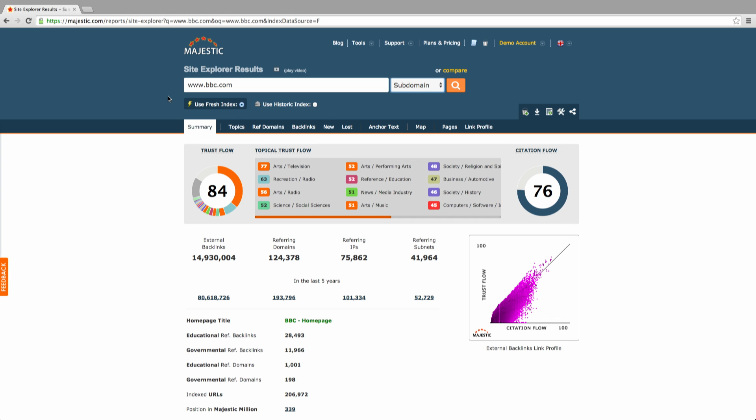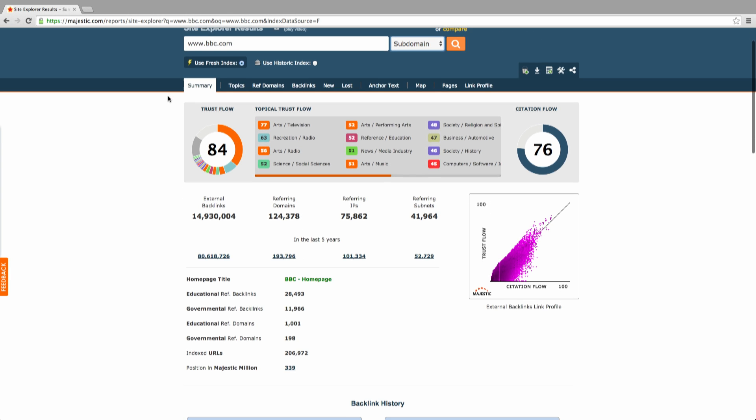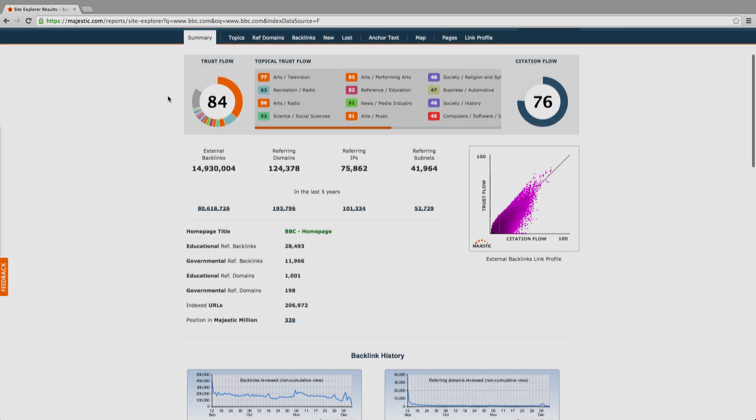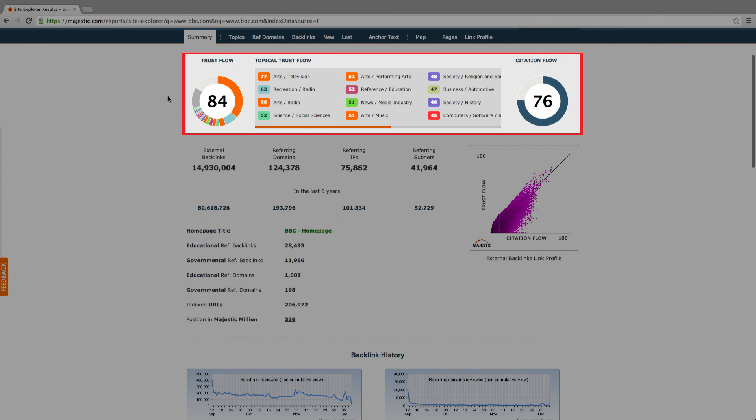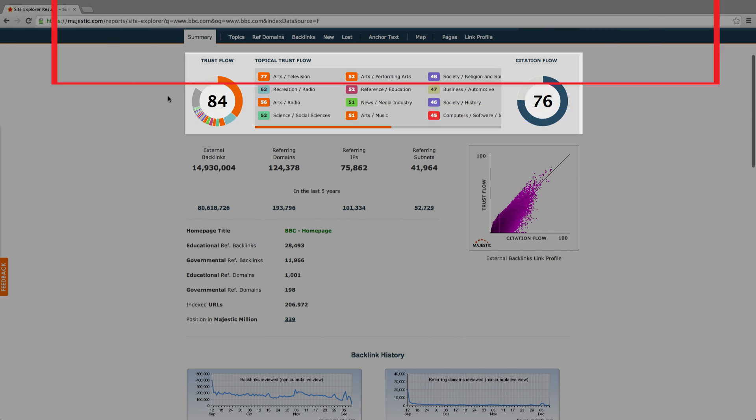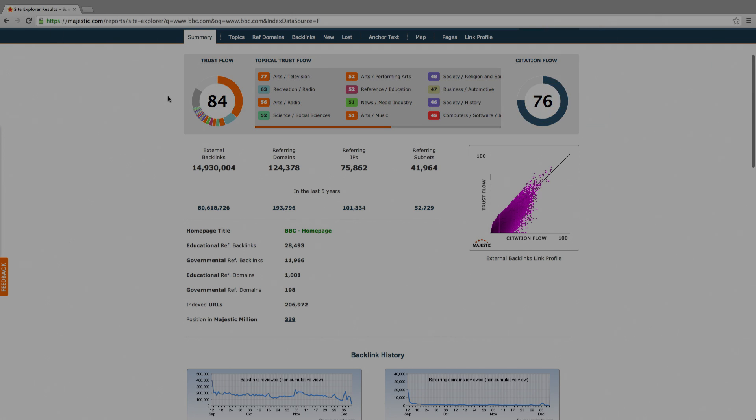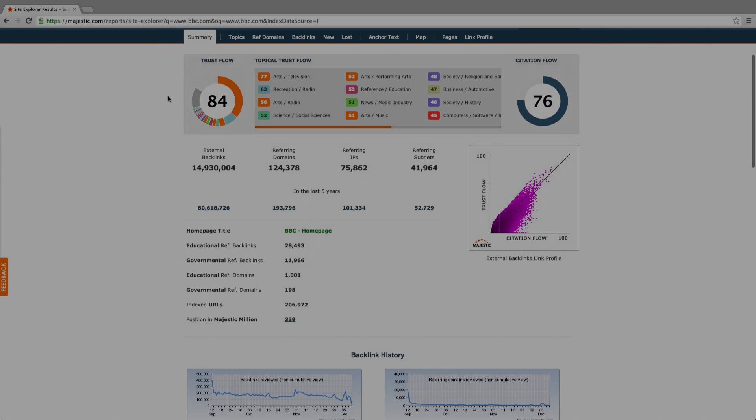The Site Explorer summary page is split into several sections. The main area shows a detailed breakdown of the trust flow and citation flow of the URL being analyzed. These two easy-to-read numbers between 0 and 100 combine to show the relative quality or trust and quantity of links to that URL.